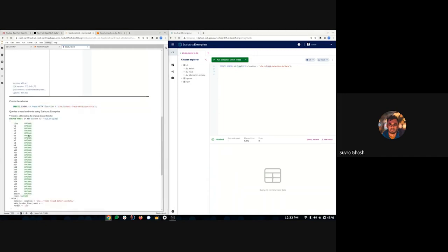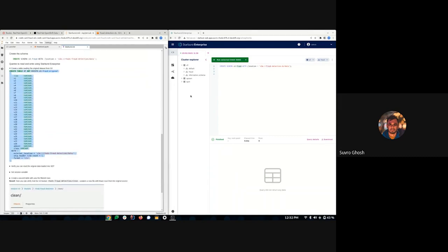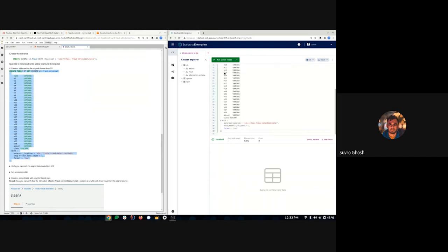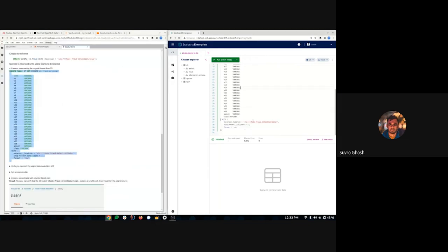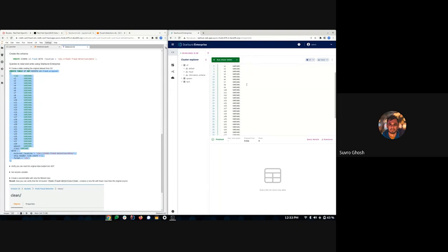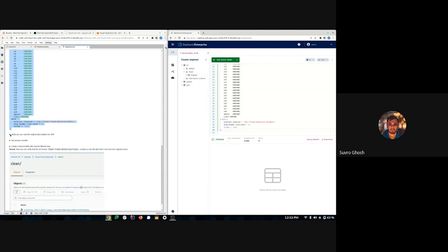The second step is to connect our dataset from S3 to Starburst so we can visualize the data. We'll create a table named 'original' with the known fields, using a WITH clause where the external location is 's3://fraud-detection-ds', data format CSV. Running this successfully creates the 'original' table and our data is now accessible.